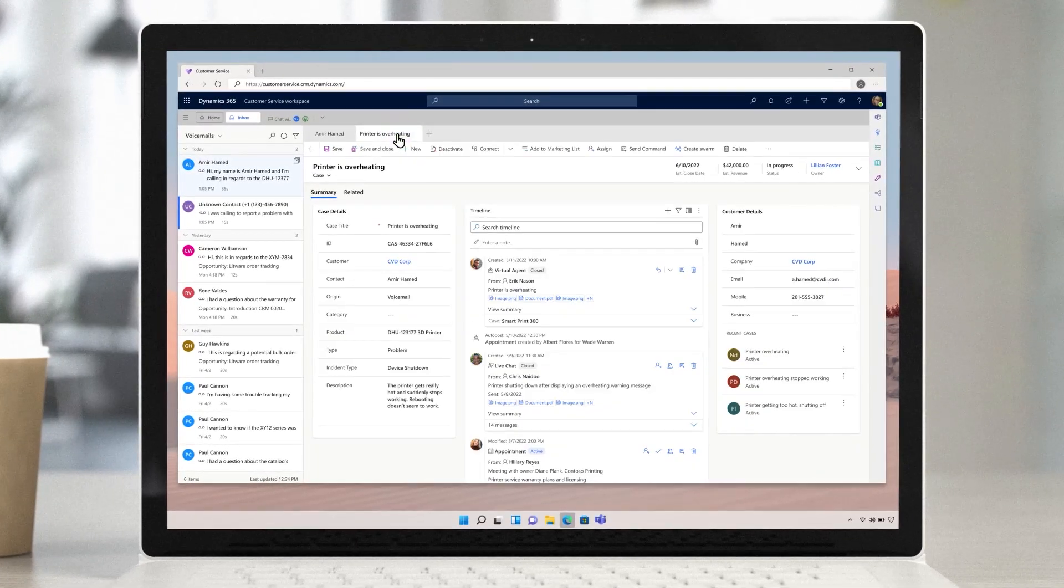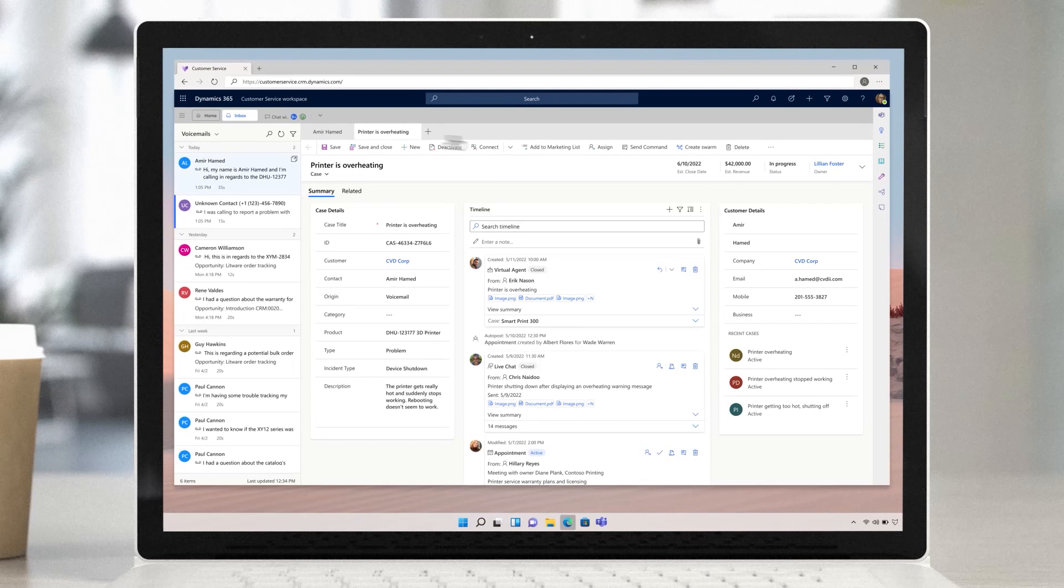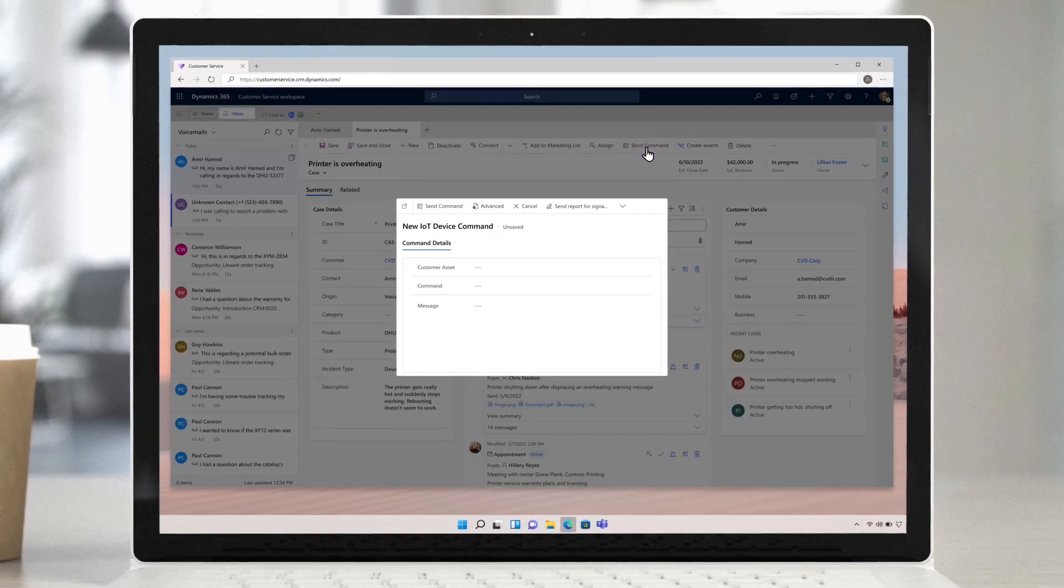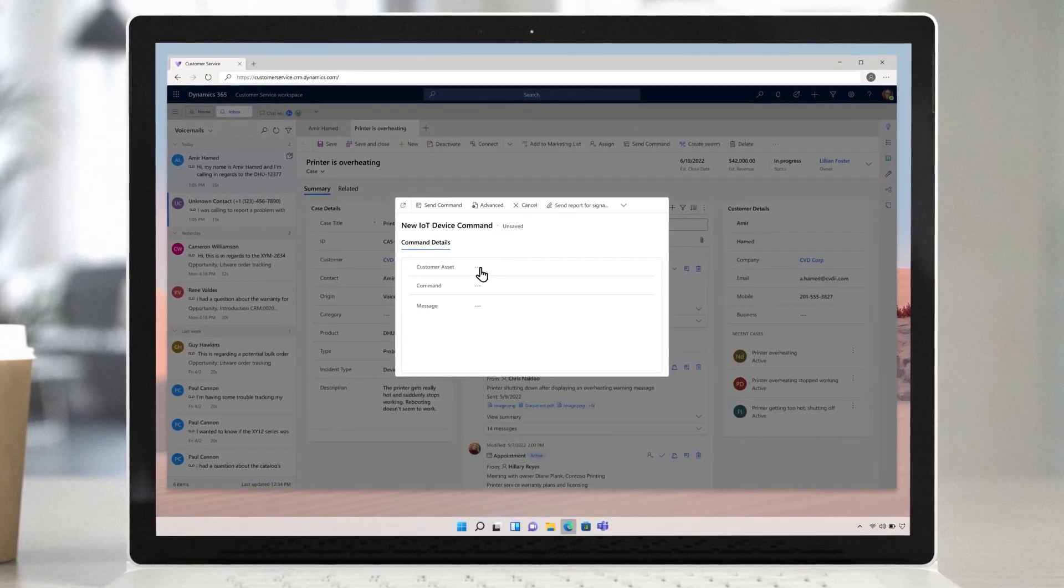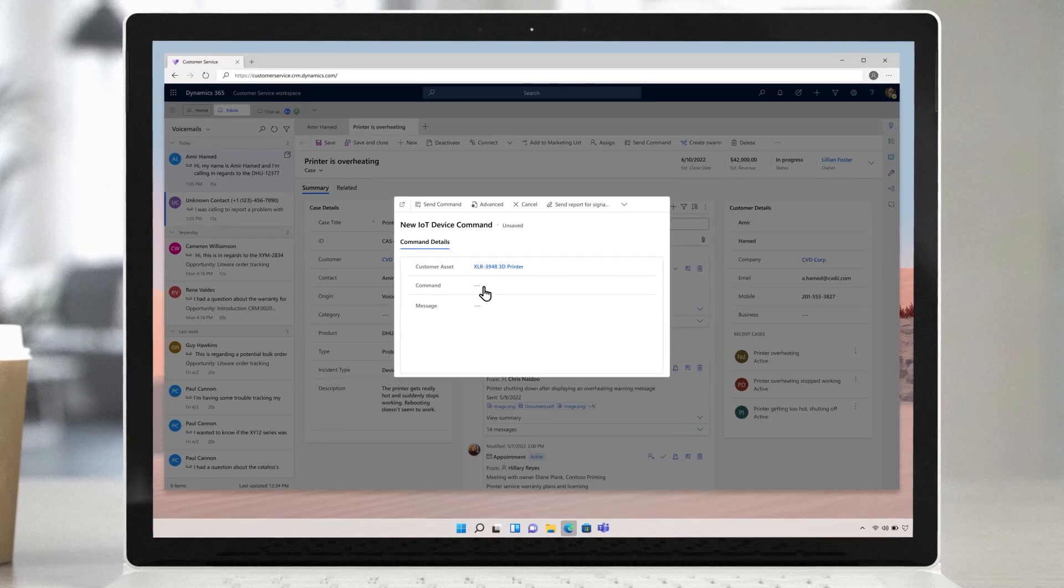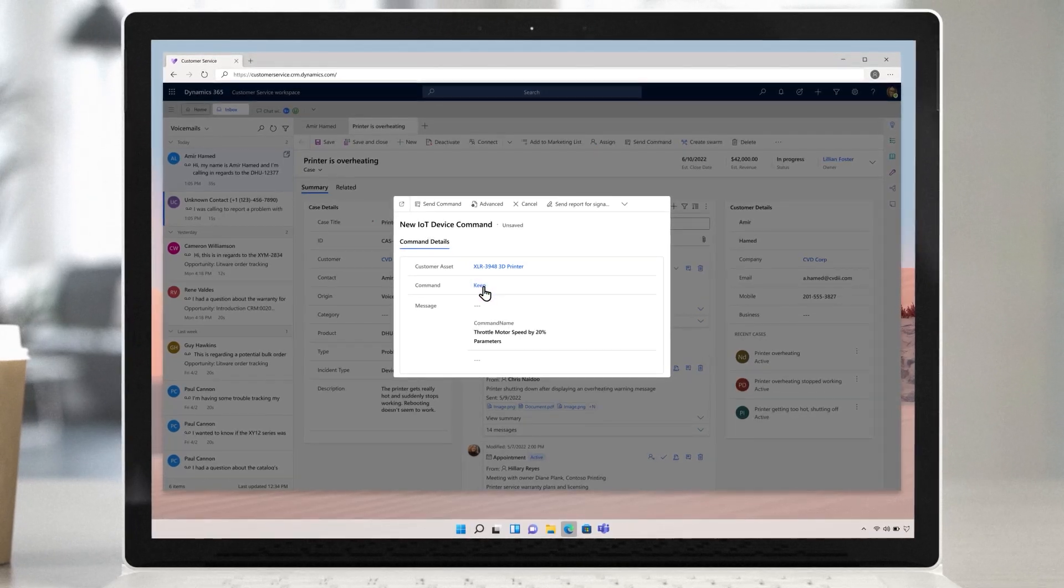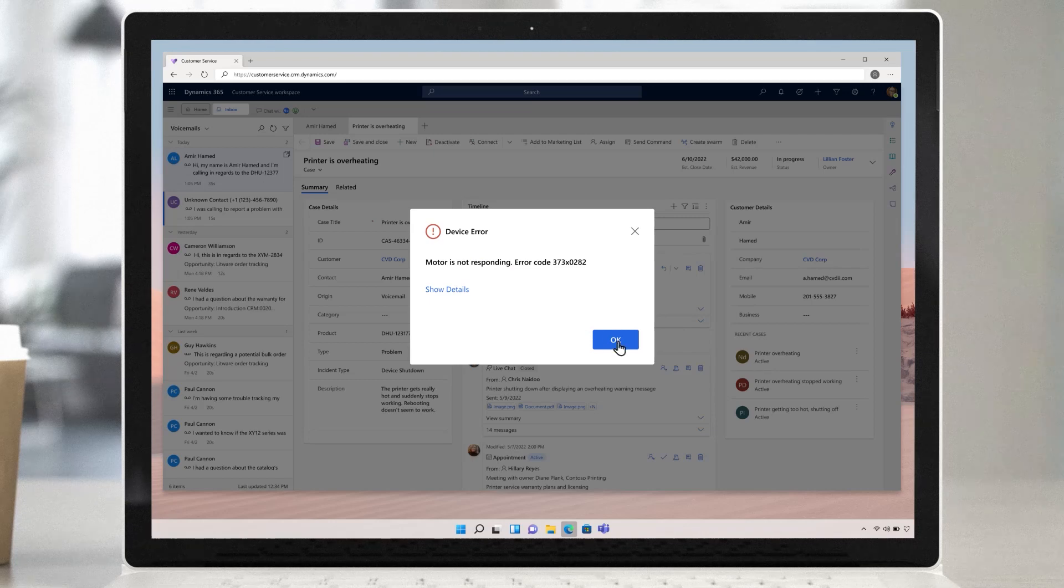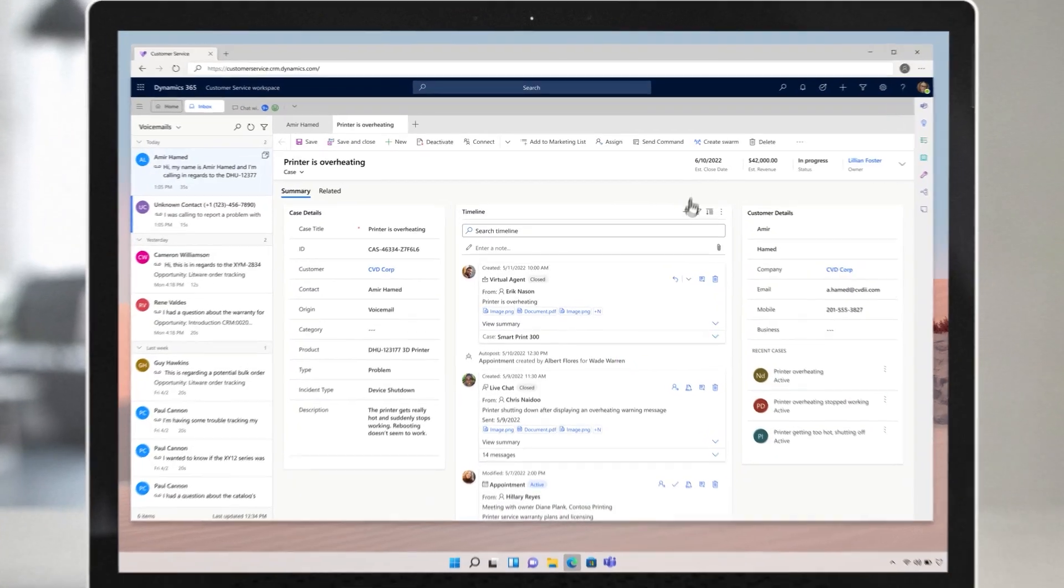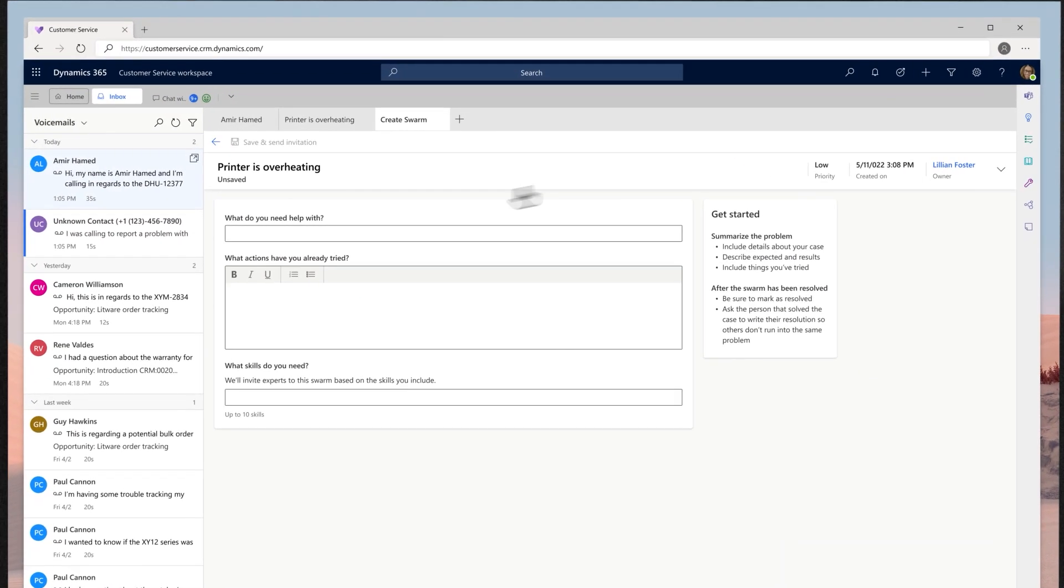A review of the case history shows that this seems to be happening regularly, and previous fixes haven't lasted long. Lillian queries and reviews diagnostic messages generated by the connected printer, and believes it's time to get some product experts involved prior to getting back to the customer. To continue the investigation, she begins a support swarm.